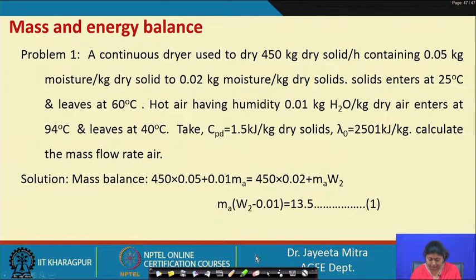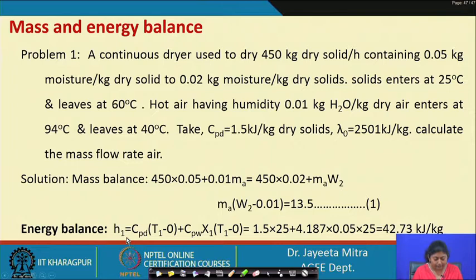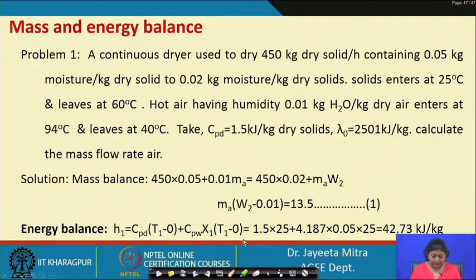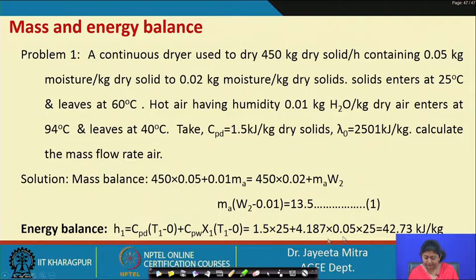For the energy balance, H₁ (enthalpy of inlet feed) = CPD × T₁ + Cpw × x₁ × T₁ = 1.5 × 25 + 4.187 × 0.05 × 25 = 42.73 kJ/kg. This is the enthalpy of the inlet feed.